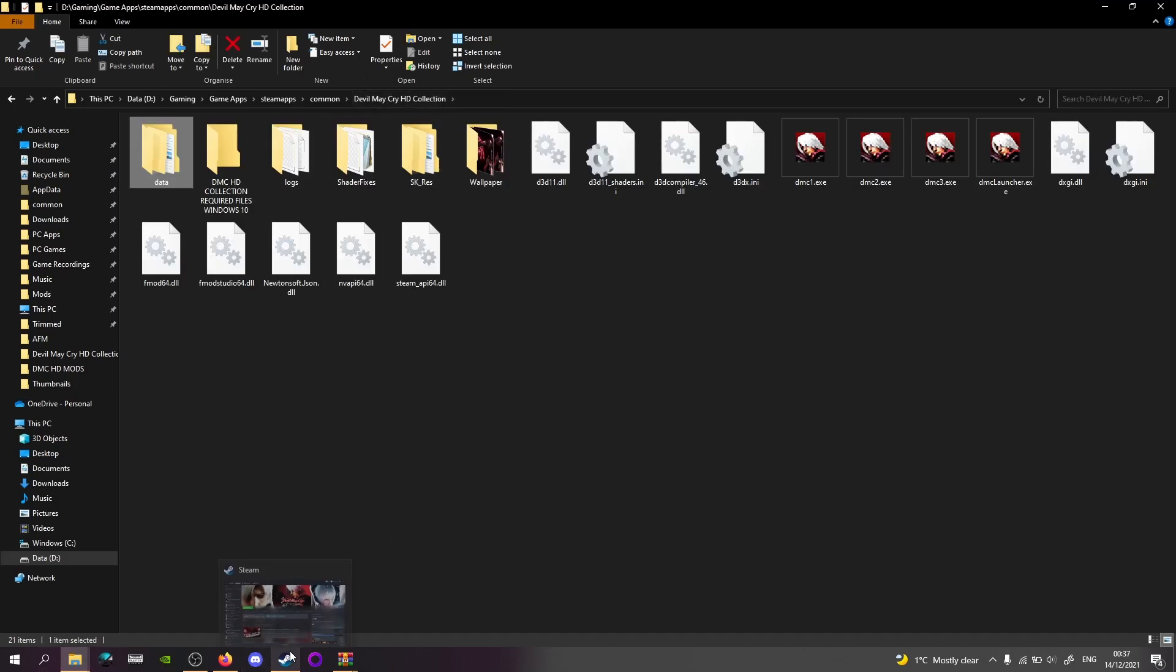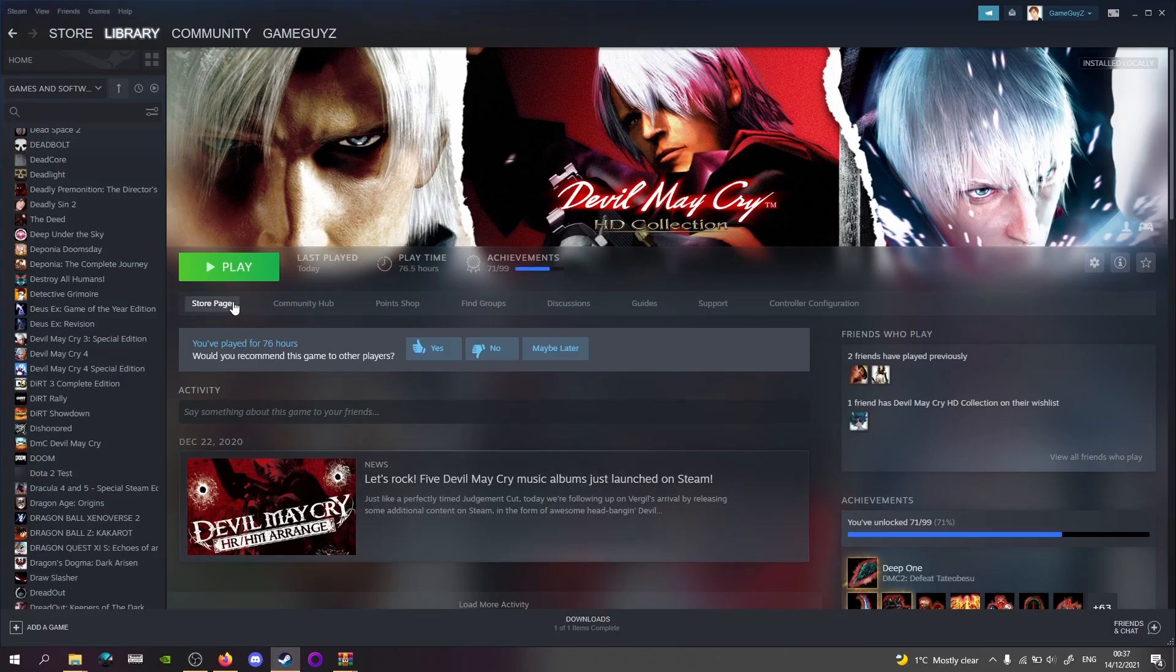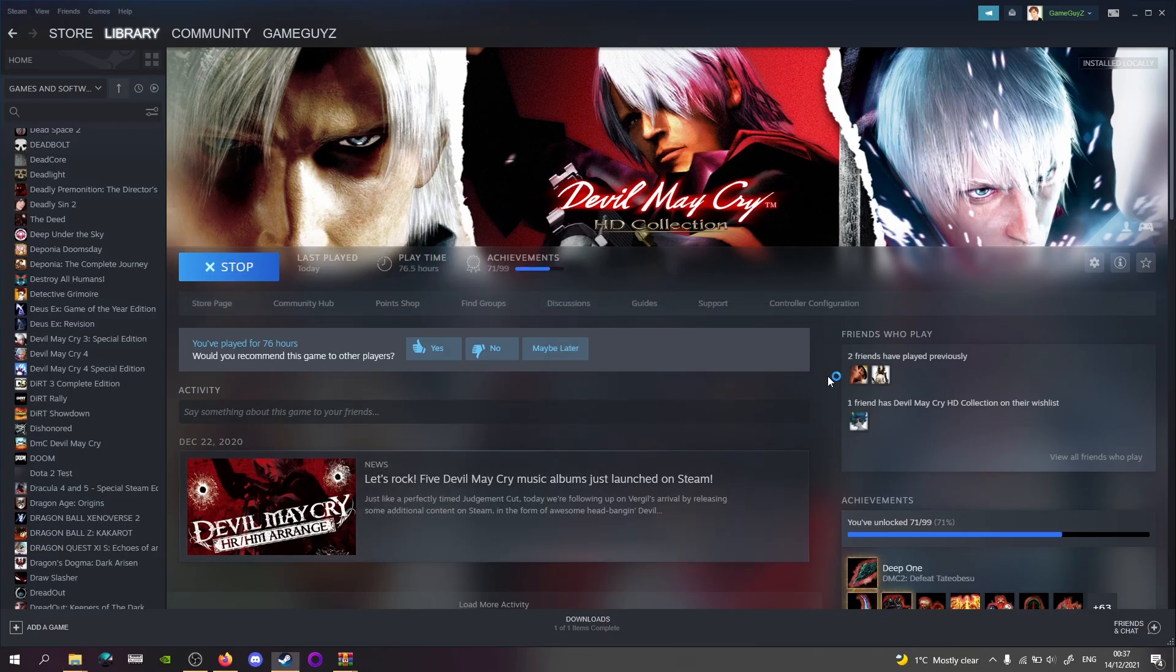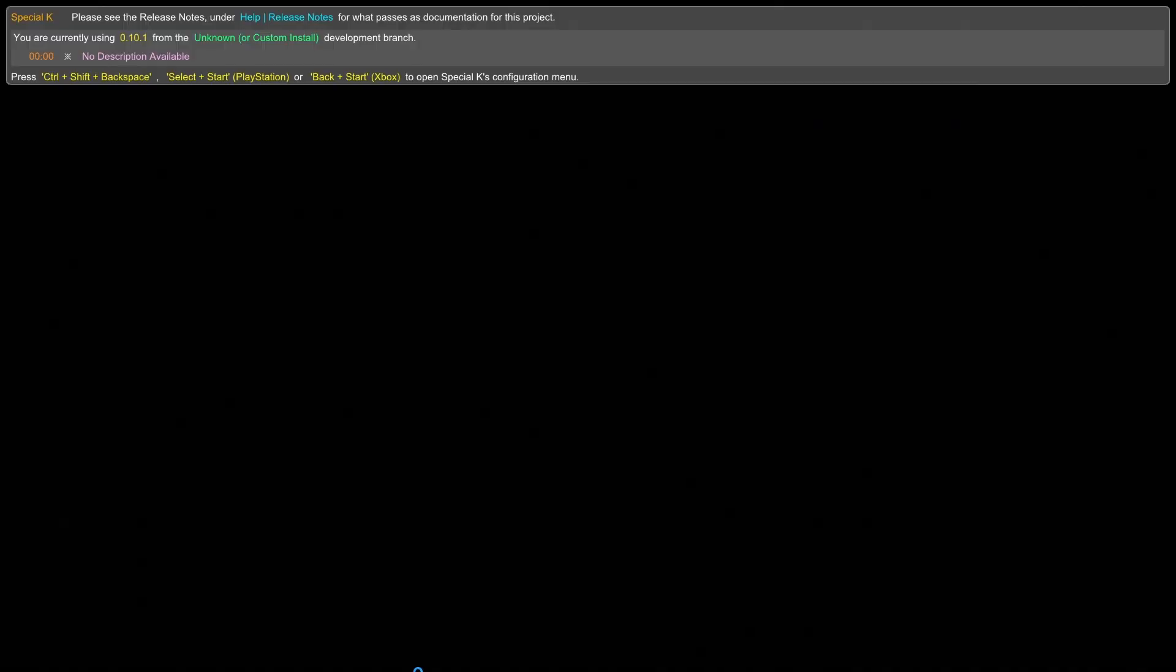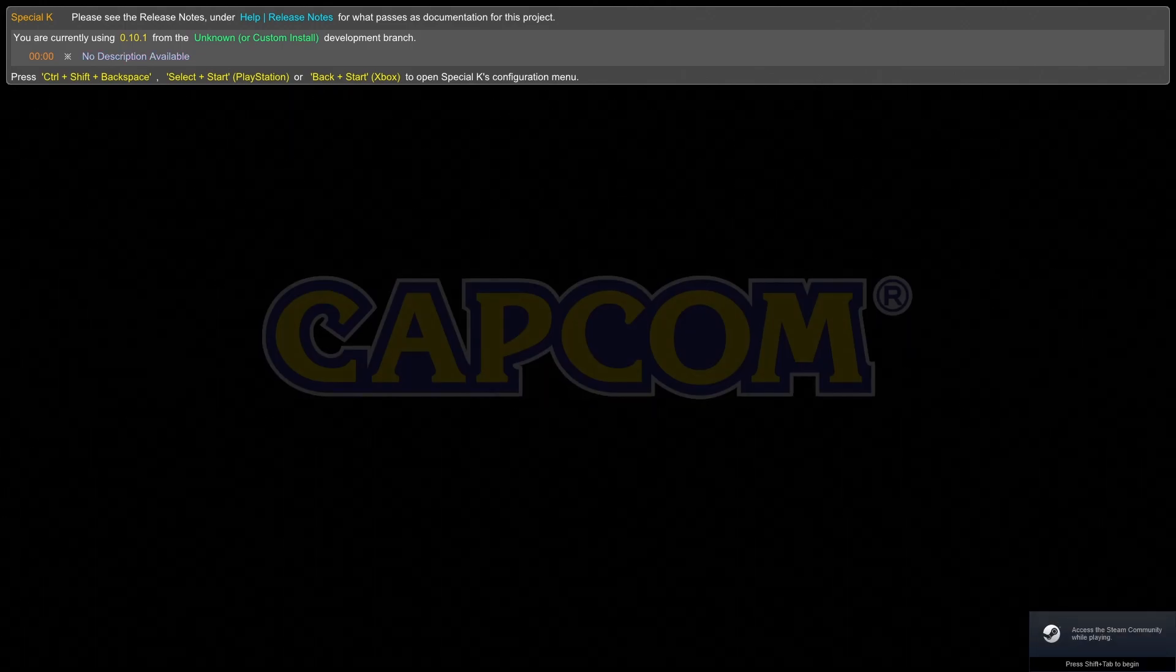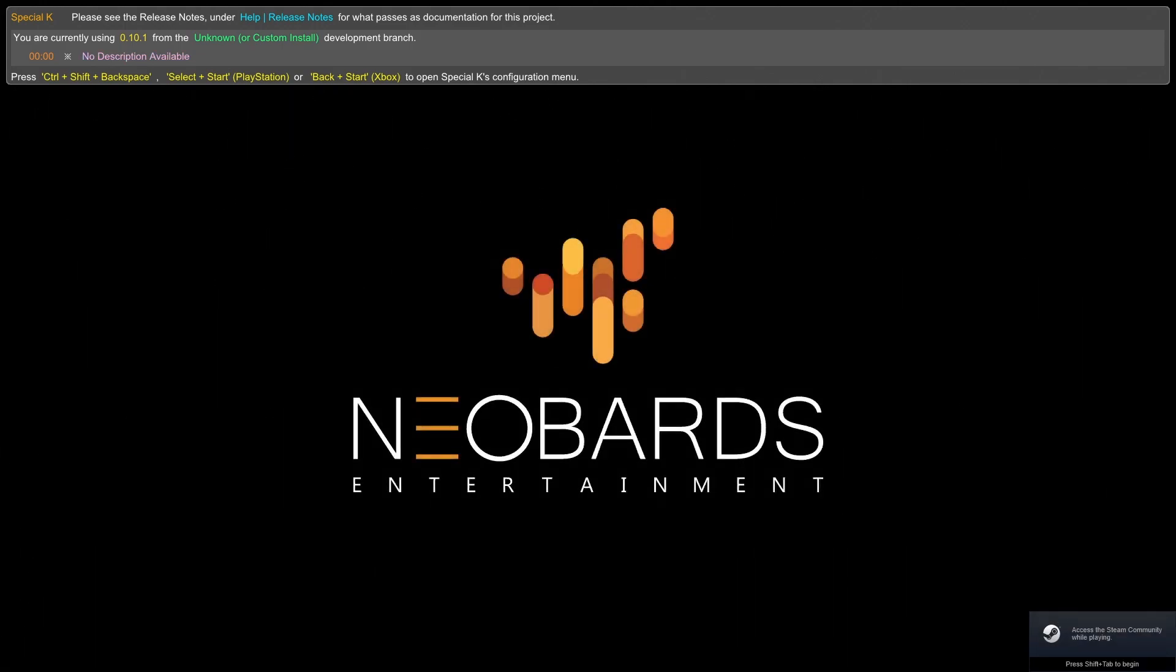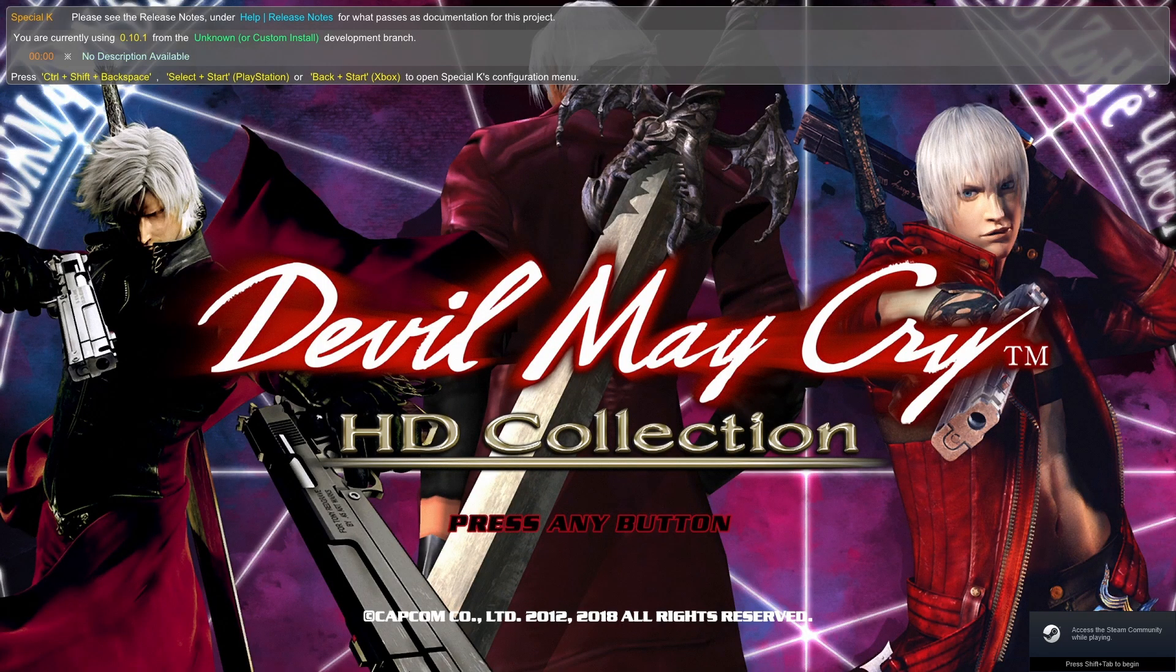So one final time we'll start up DMC 3. So you drop the Windows 10 files directly to where the exes are. And then it reverts the injector back to a prior version.